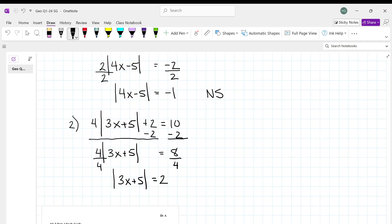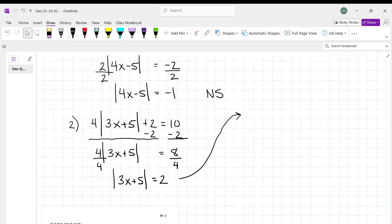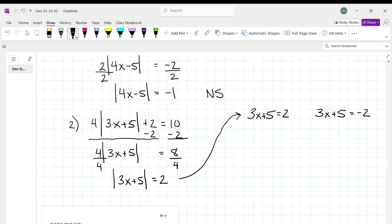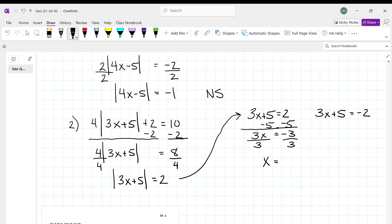So when we get there, you're going to write two equations: 3x plus 5 equals 2, and 3x plus 5 is equal to negative 2. We're going to solve both of these. For the first equation, we get 3x equal to negative 3, divide by 3, and then x equals negative 1.